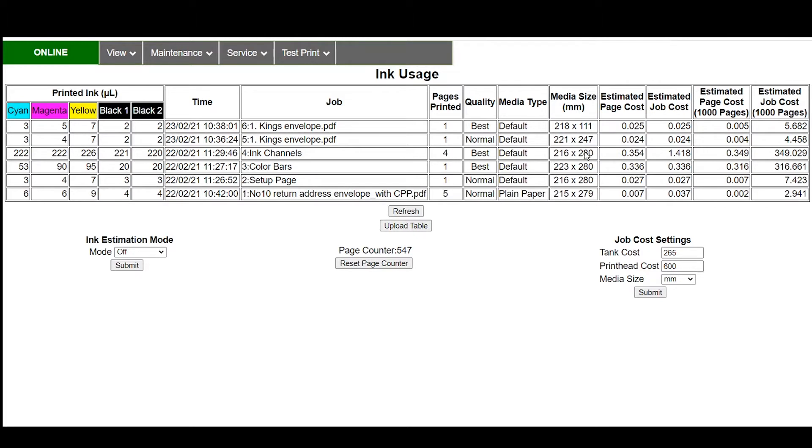The first thing you see is the estimated page cost. Now this is for the actual number of records printed what the estimated page cost would be. Again this is all a calculation based on the ink used in the file but this will also include things like the pre-printing process, the purging and wiping sequence that happens ahead of time,